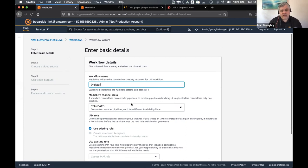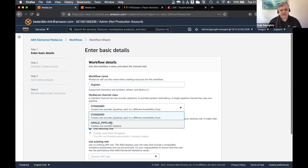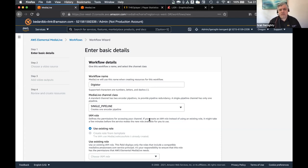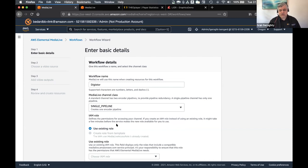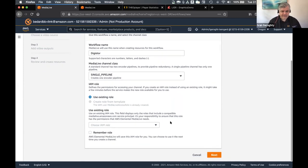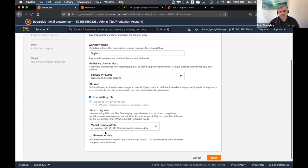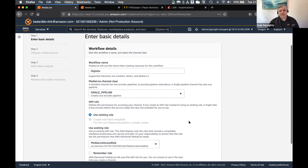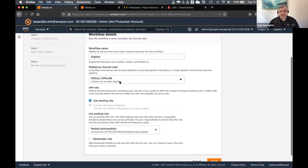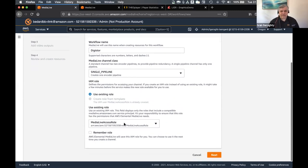The MediaLive class — I'm going to use single pipeline. Now, depending on your event, you might want to use a standard pipeline, which means you need two inputs and you've got full redundancy. But for this webinar, I'm just going to use a single input — no redundancy, but still super resilient. And then all I have to do is select a role that allows me to create these live video services in my account. So I'm clicking the MediaLive access role. So you can see there's only a few things I've had to do: give the workflow a name, choose what class I want to use, and then choose a role that has permissions to build these out. Once I have that, I just click Next.